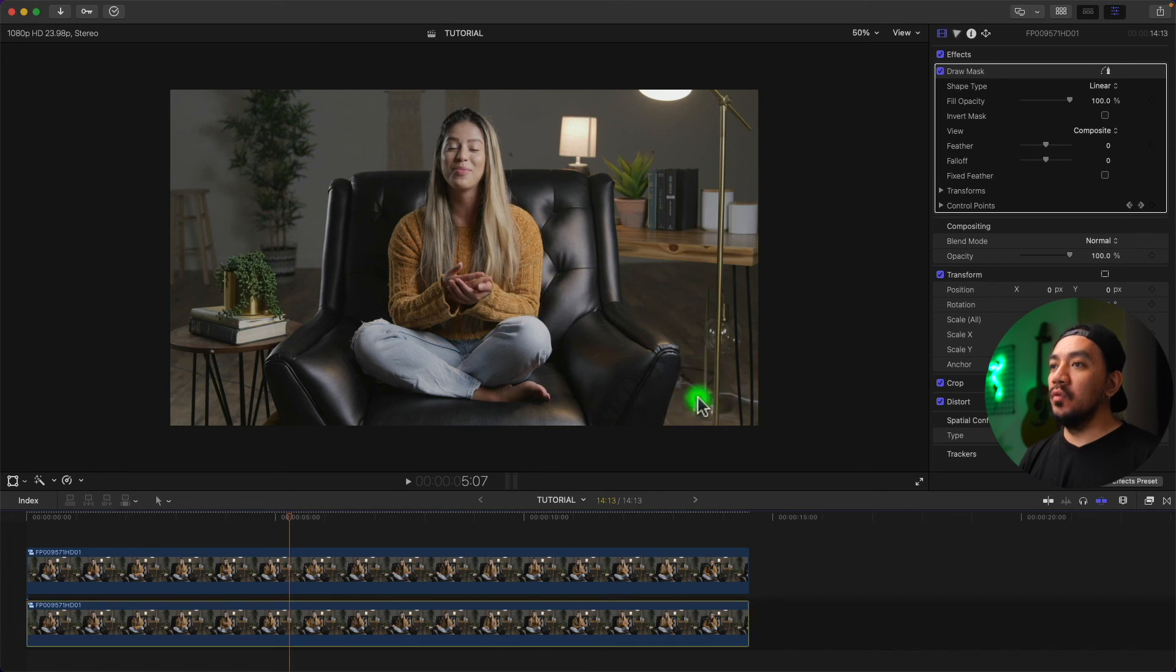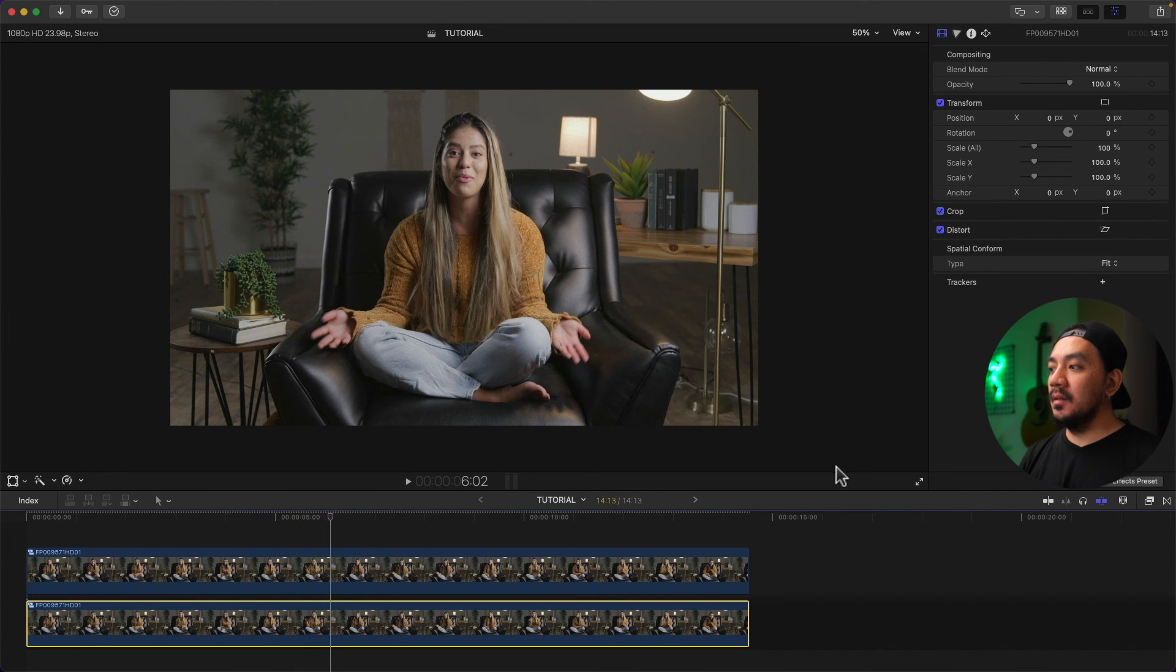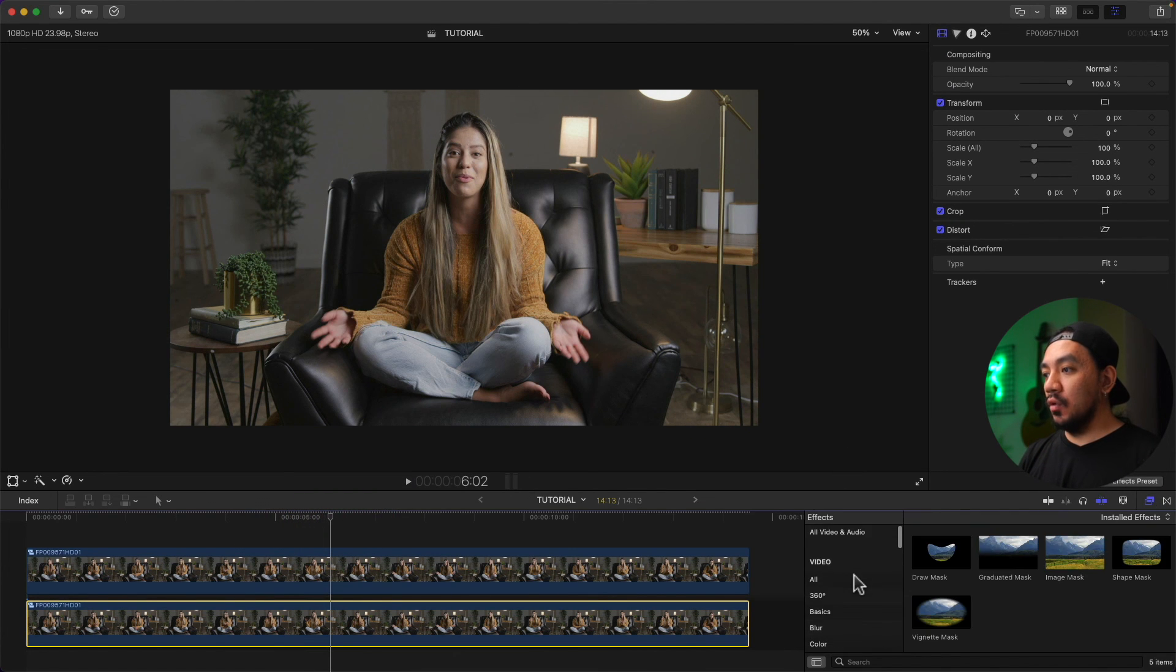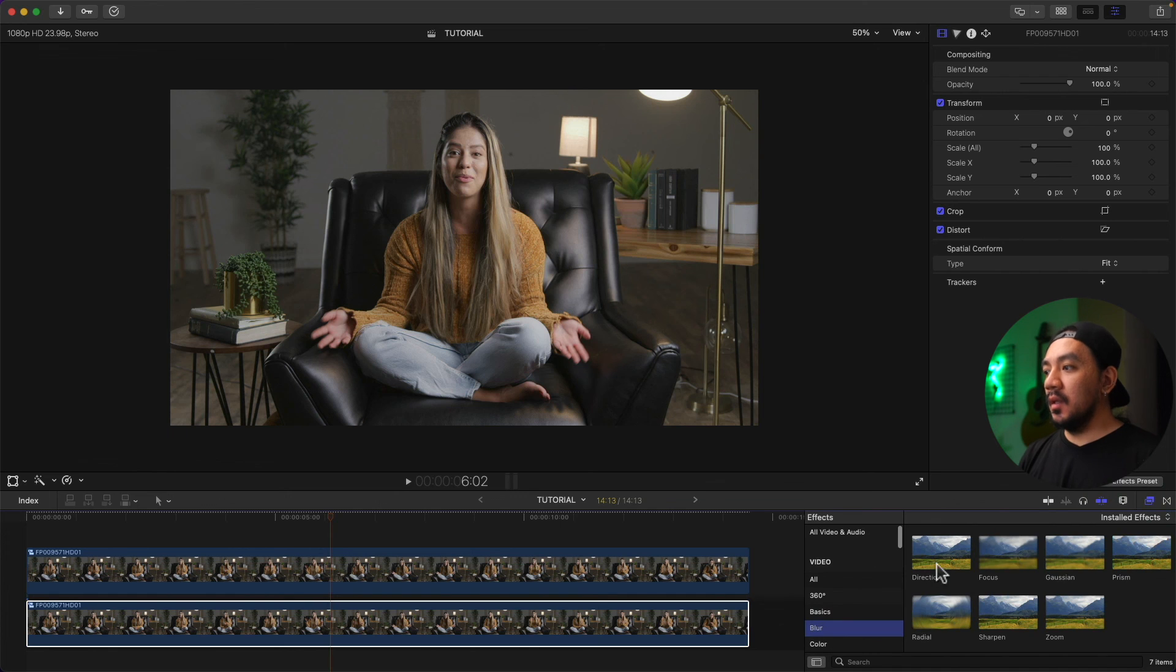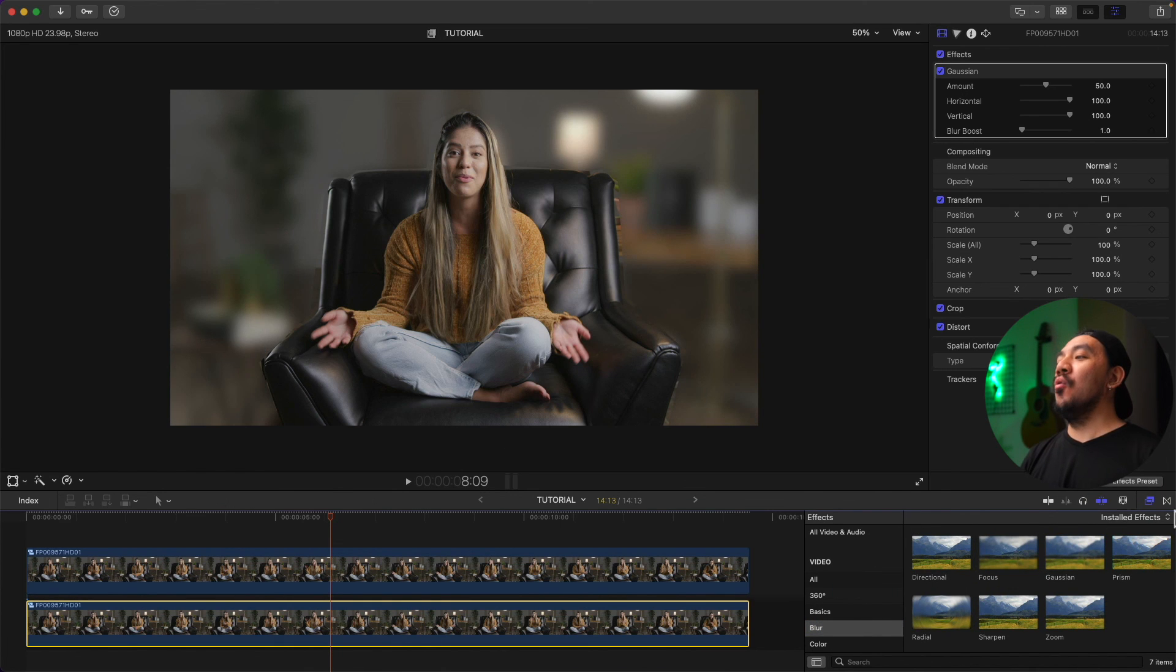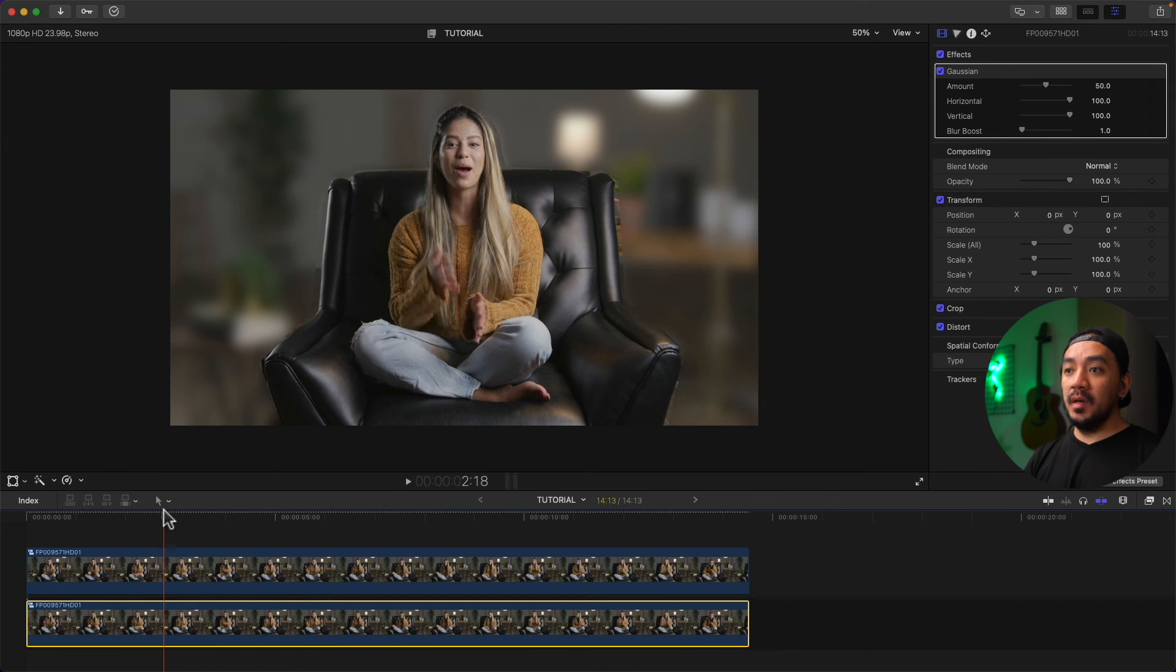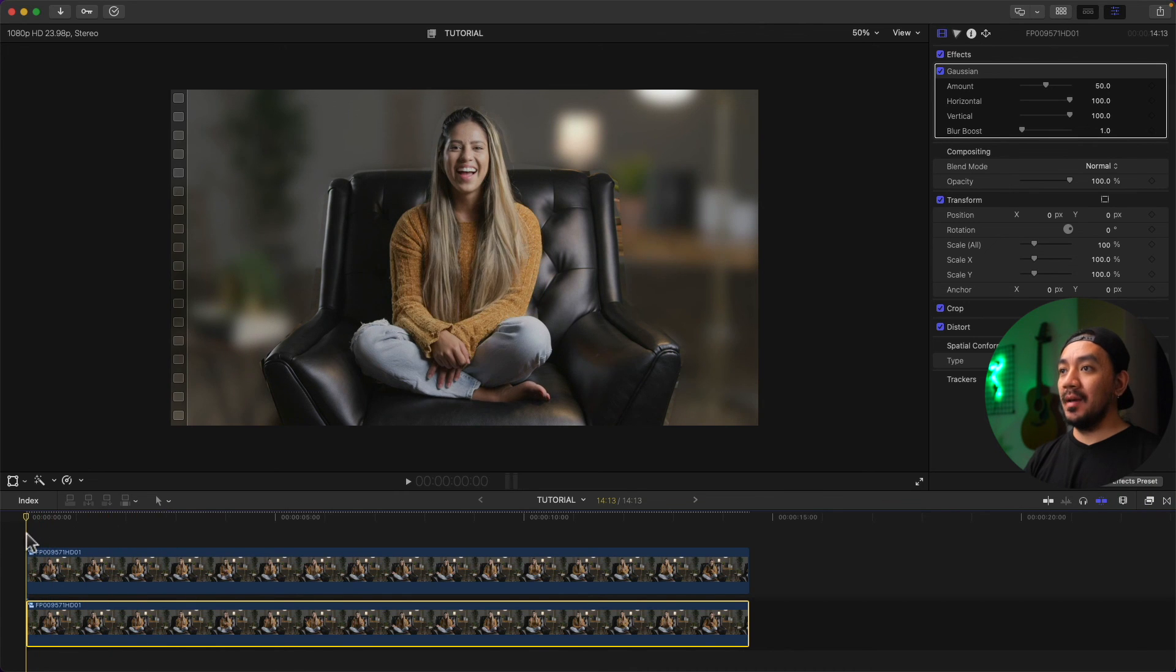Then go to FX Browser, then go to Blur, and then go to Gaussian Blur and drag it to the bottom clip. Oh nice, look at that! You now have a blurred background like a Zoom call.